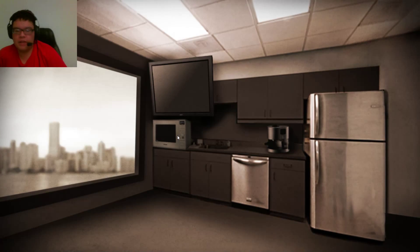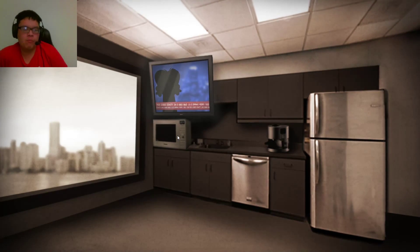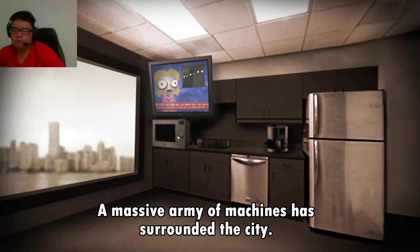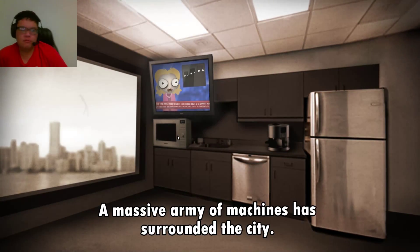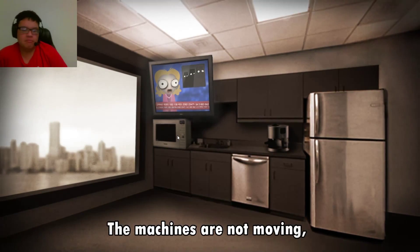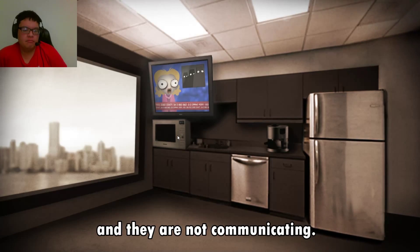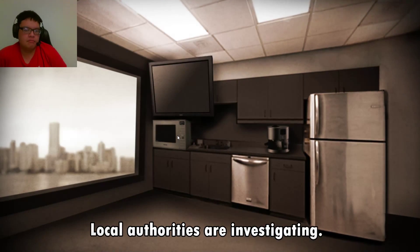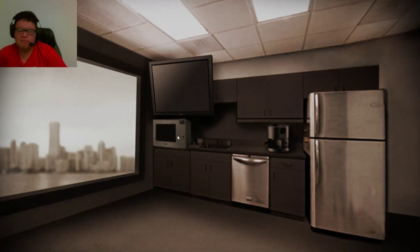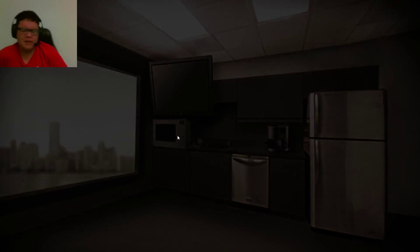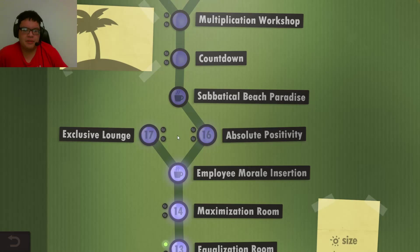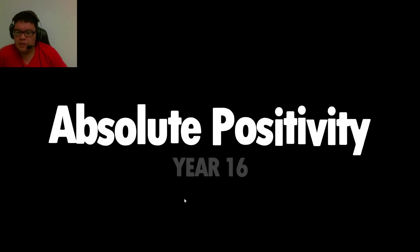That yellow one doesn't have to copy. A massive army of machines has surrounded the city - the machines are not moving and they are not communicating, local authorities are investigating. These stories are pretty weird. Absolute positivity - alright, level 15. We're on 16.